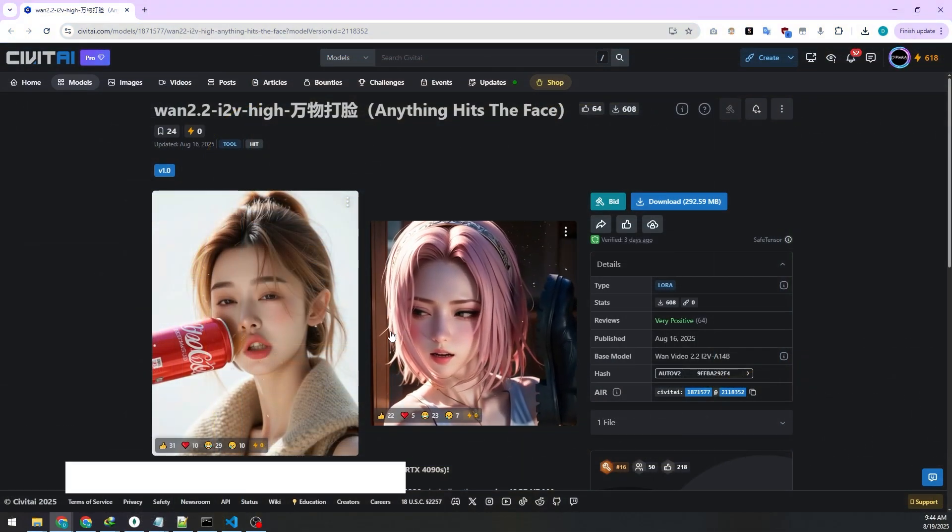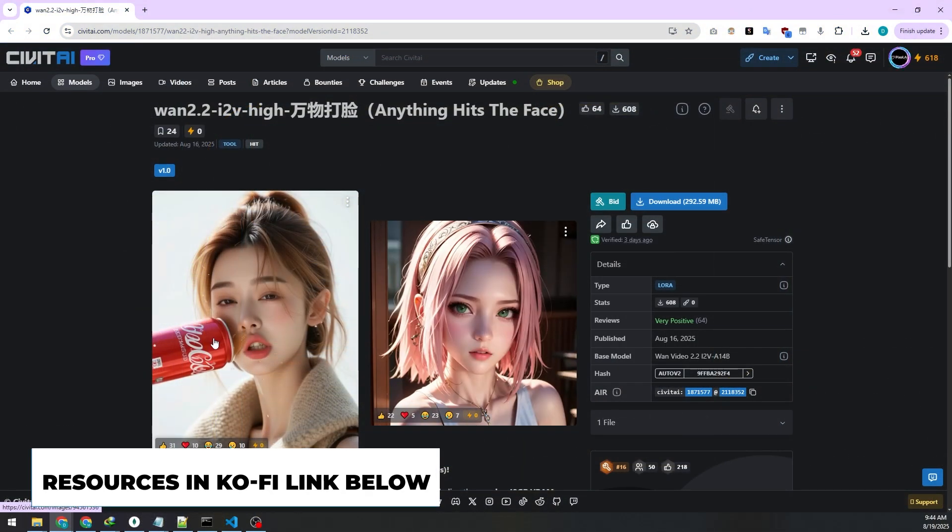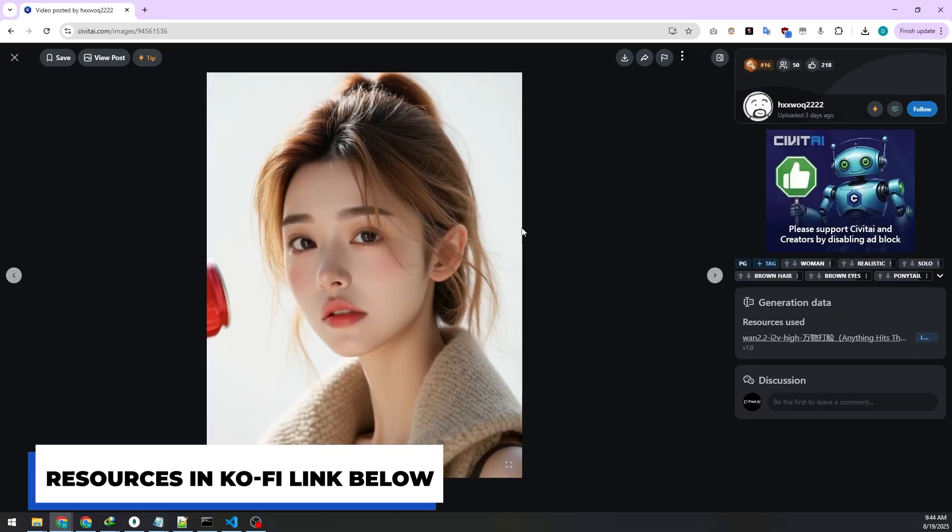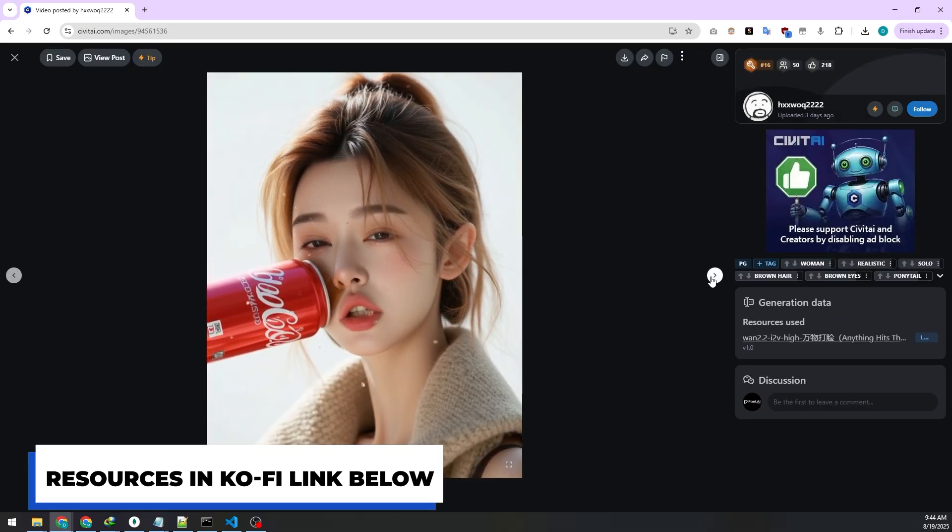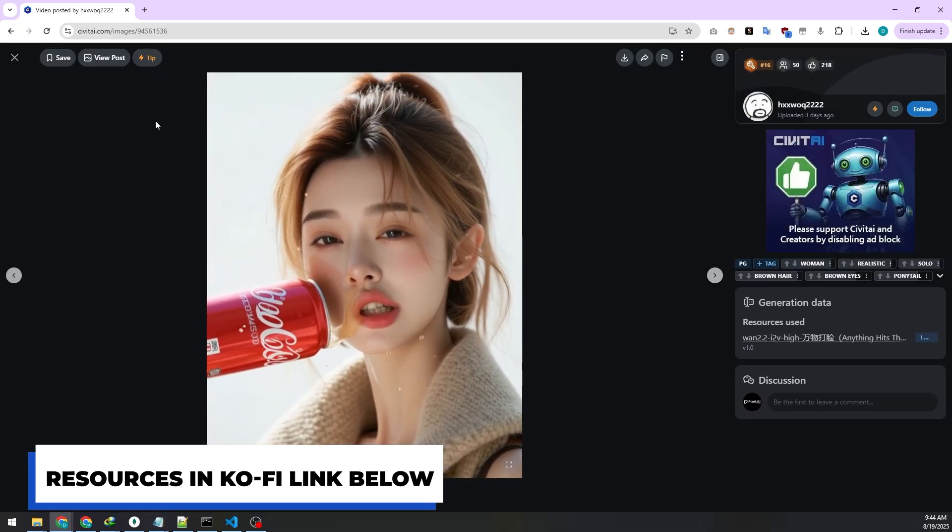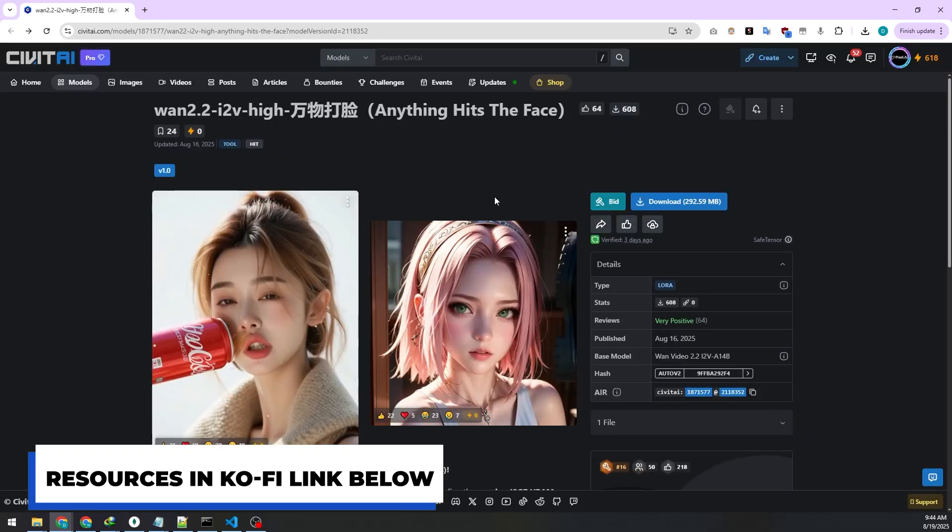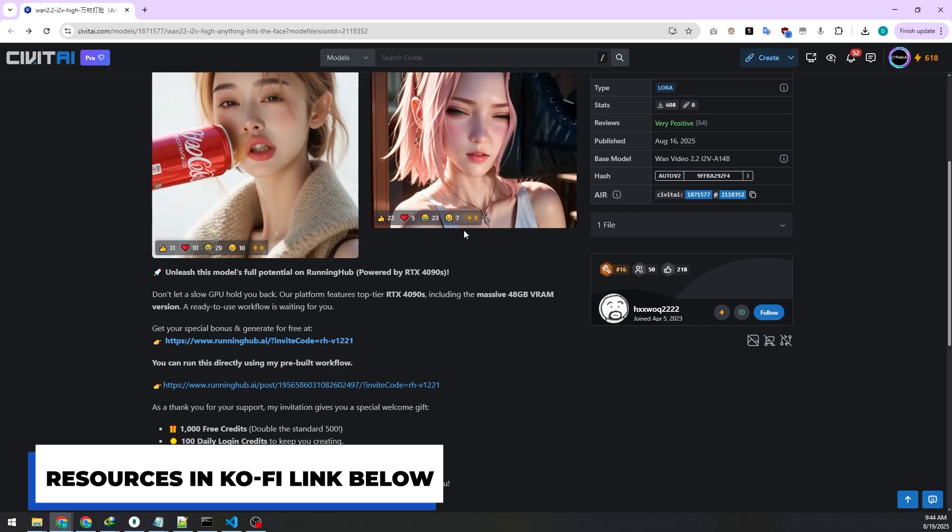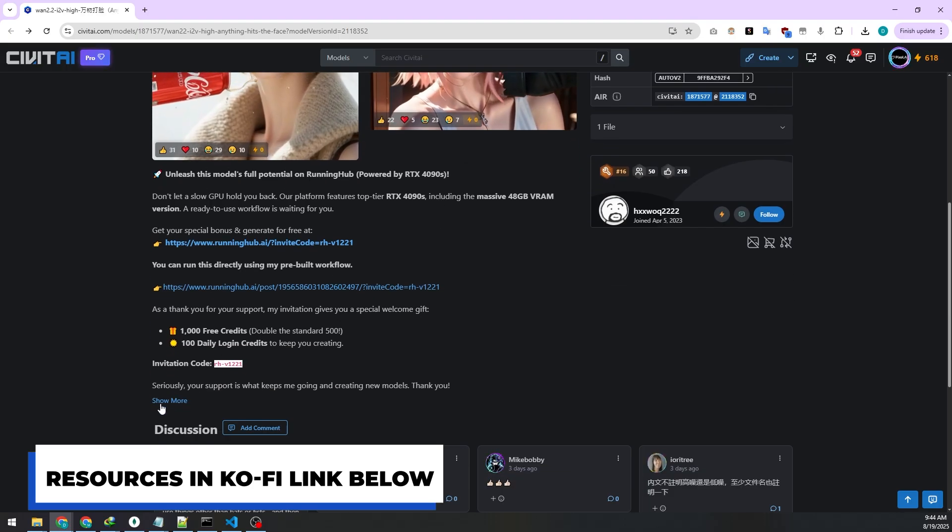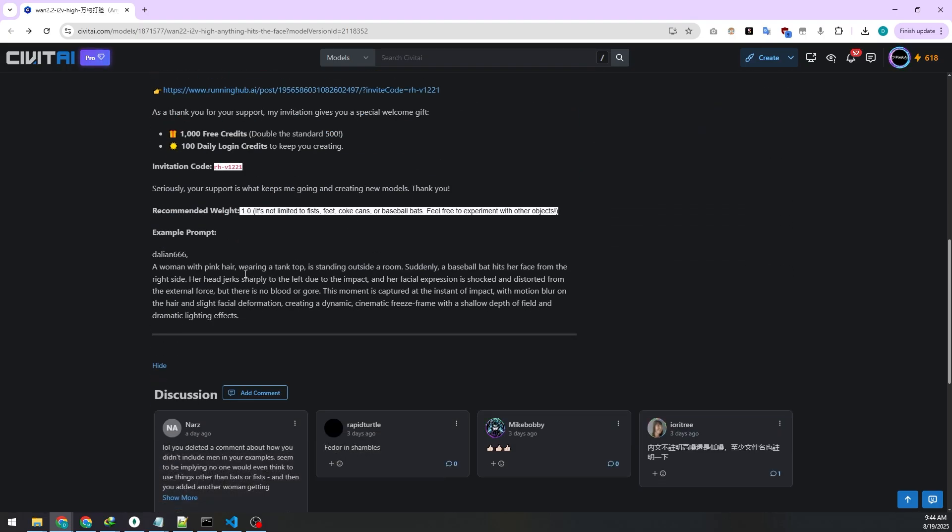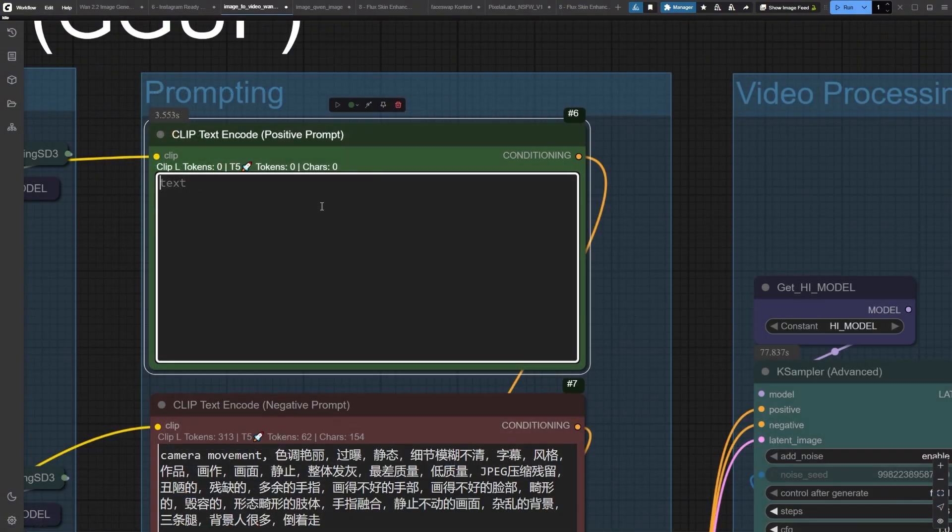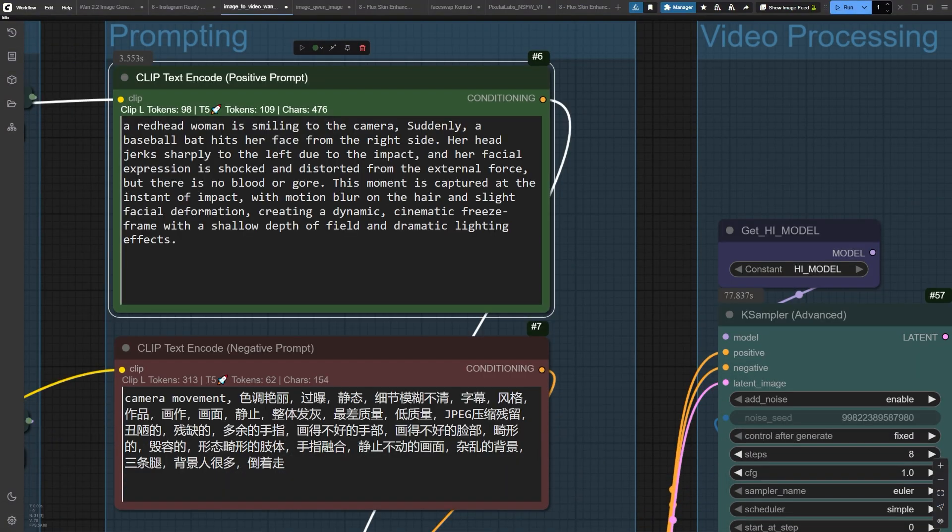Okay, this is where things get seriously fun. I found this insane LoRa on Civit AI called Anything Hit the Face. And yes, it does exactly what you think it does. Watch me set this up. I'm typing, a redhead woman is smiling and suddenly,